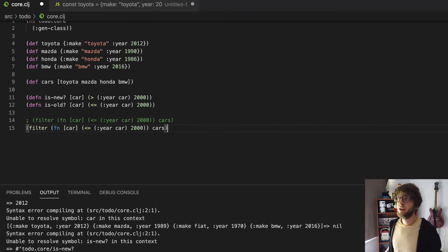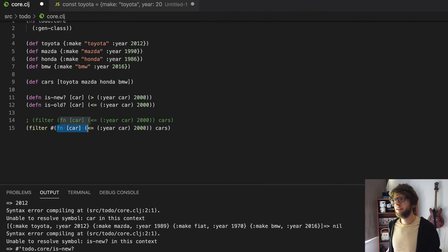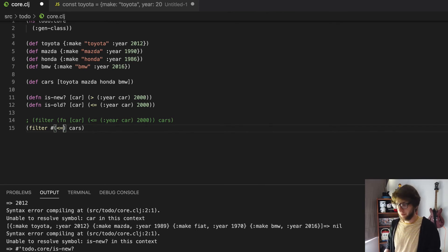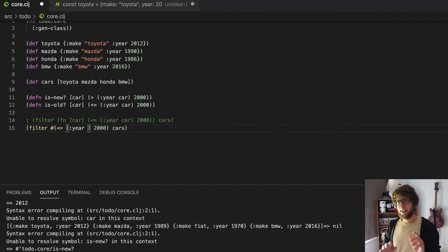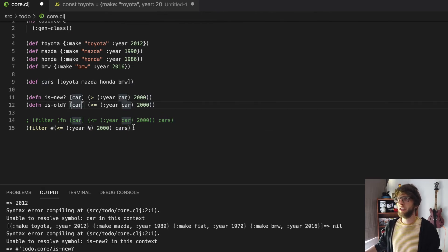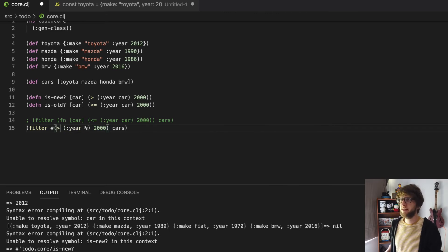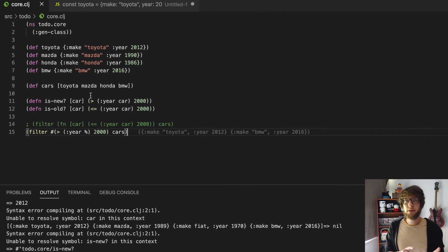But we can even make this anonymous function shorter. Clojure has a way of writing anonymous functions in a very shorthand syntax. The way you do that is we put a hashtag or pound sign, then we want to see whether the year of the car is less than or equal to 2000. Instead of binding the argument to a variable name we just put a percentage sign, and this percentage sign refers to the argument — so this would be the car. If we make this greater than 2000 we get all the cars that are newer than the year 2000.